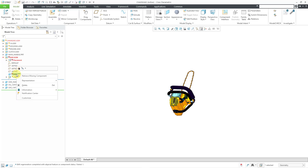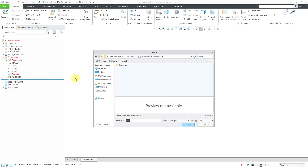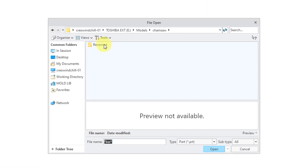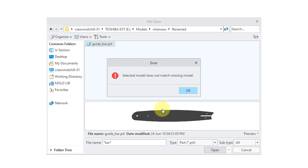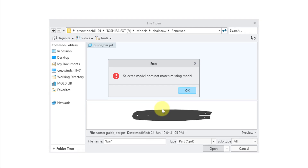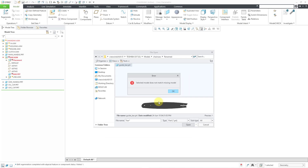If I right click on the component, I can choose Retrieve Missing Component. Let me go to the subfolder — here is the guide bar part. I'll click open. And we get this error: 'Selected model does not match missing model.' You're not allowed to retrieve a component with a different name.